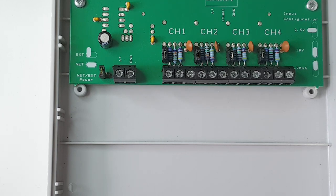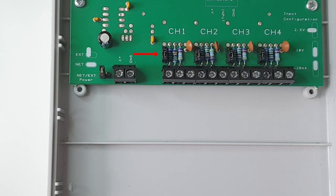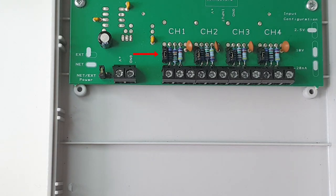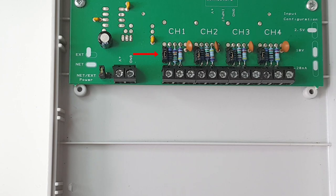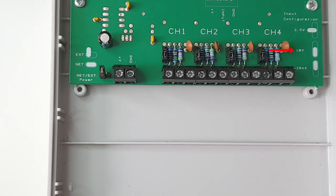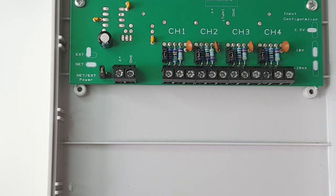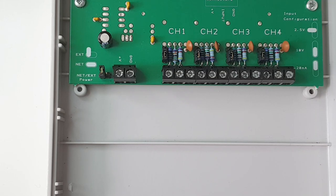Now you'll see above the terminals for the channels that each of them has a jumper. So this means we can adjust each of the channels to either take a 4-20 milliamp signal, a plus or minus 2.5 volt range, or a plus or minus 10 volt range. At the moment all the channels are on the bottom two pins that are shorted, which means they're on the plus or minus 10 volt range.